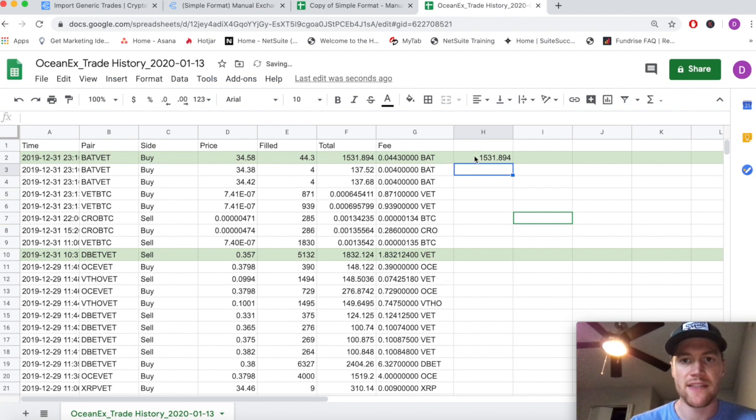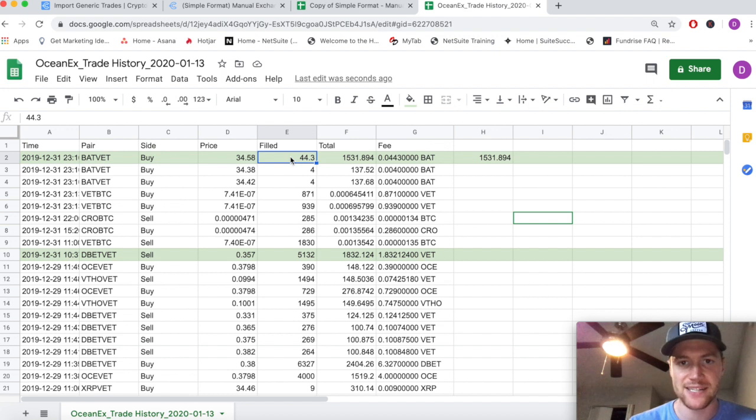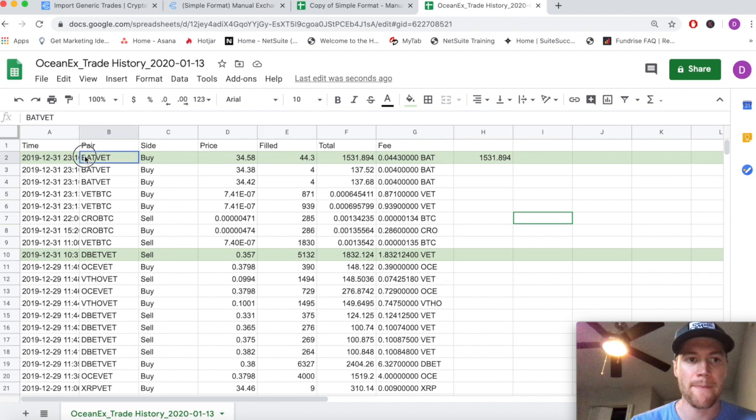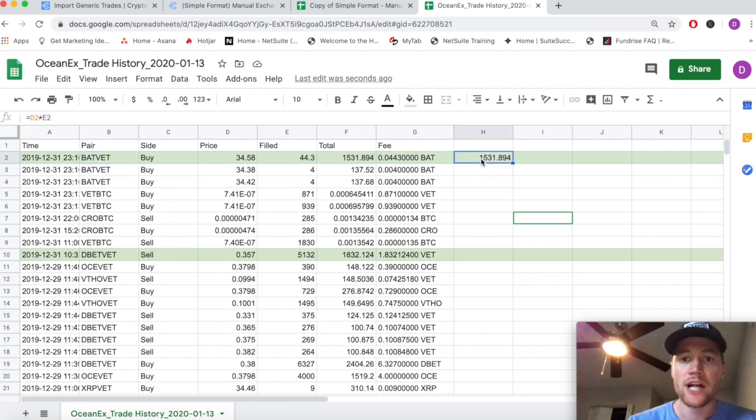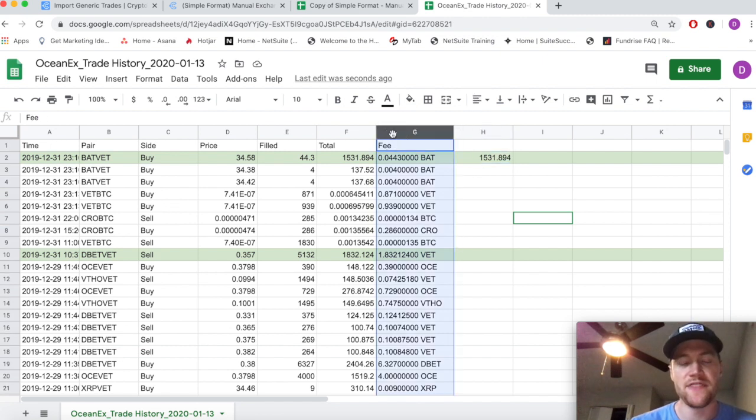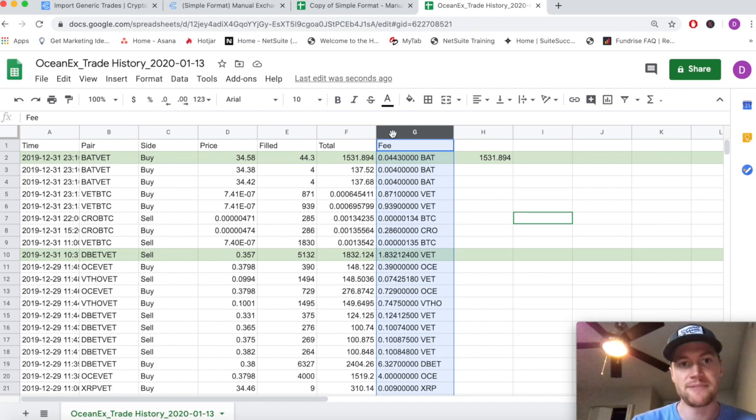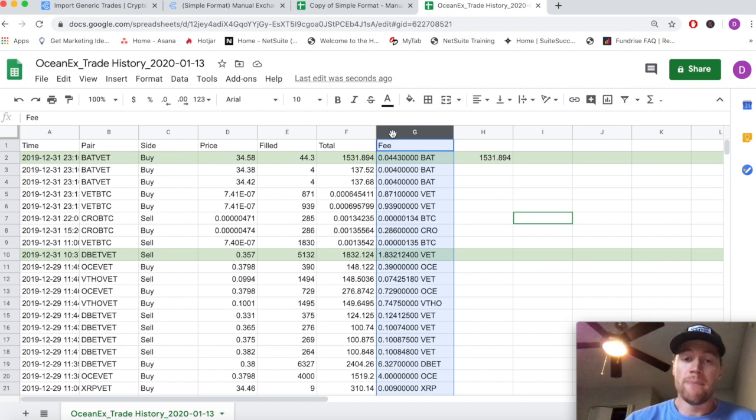I know it gets a little bit confusing, but simply we're buying BAT and we're selling VET to get that BAT. The final thing is this fee, and this is where it can be more helpful to use the different template that Crypto Trader Tax uses - the detailed manual exchange template - because you don't have to deal with this fee.